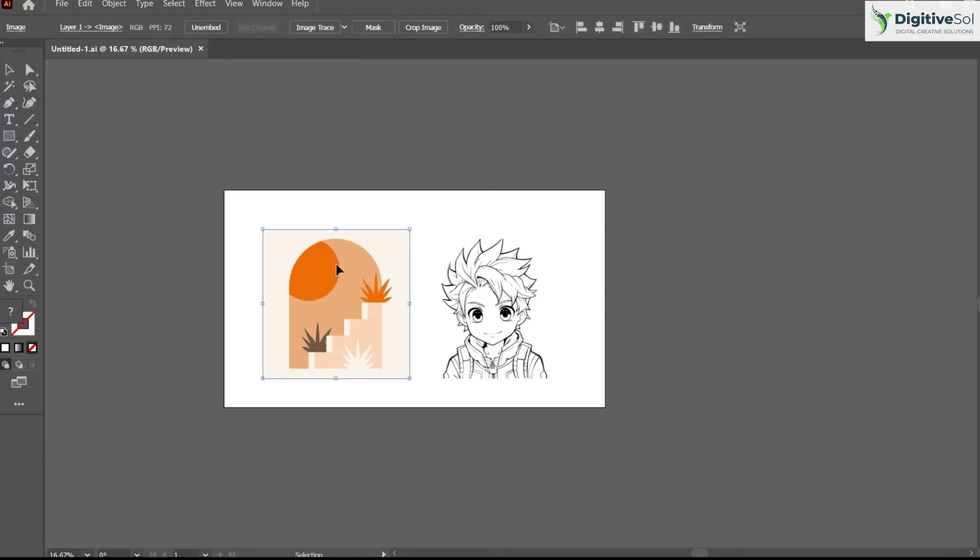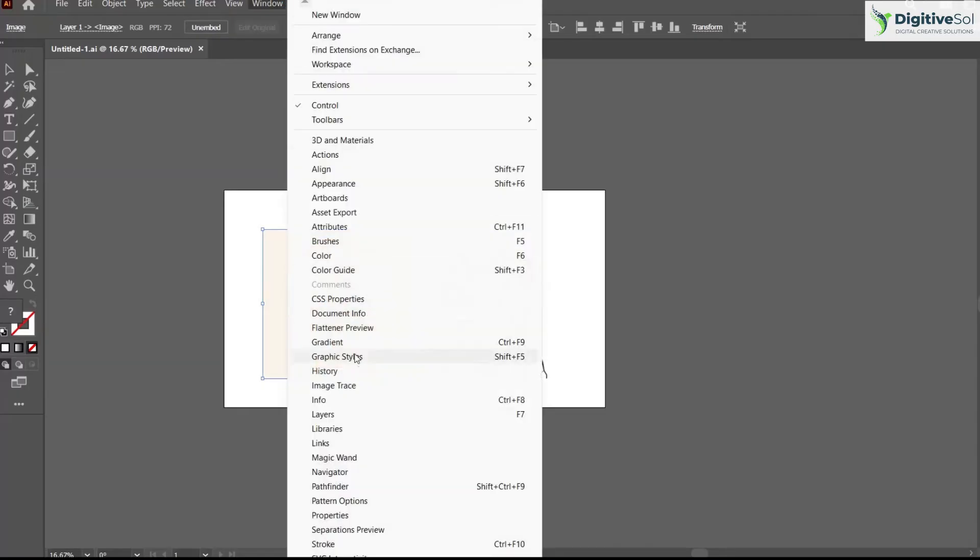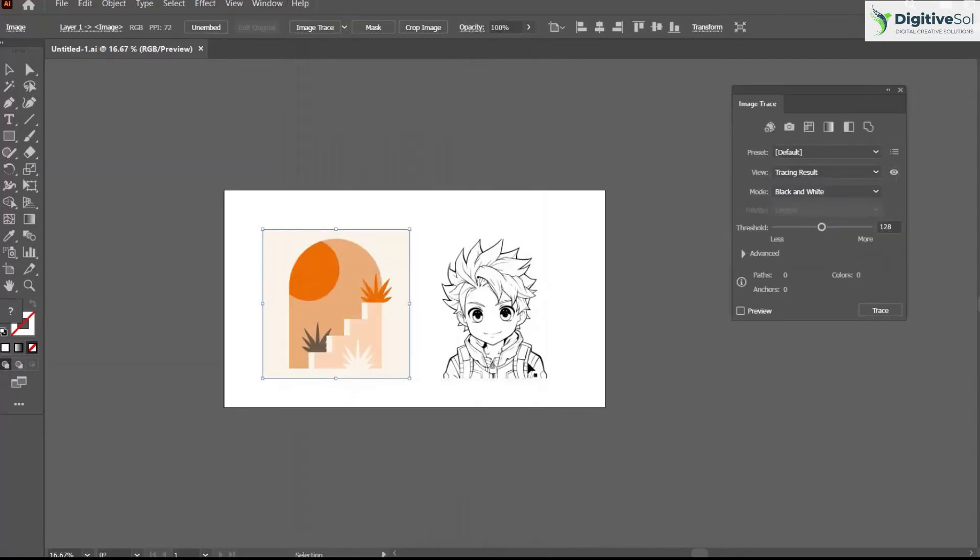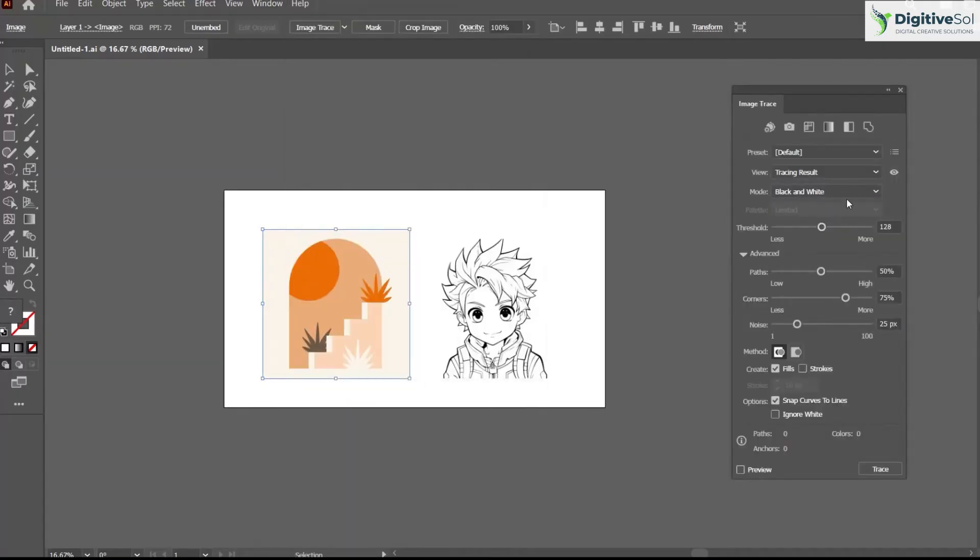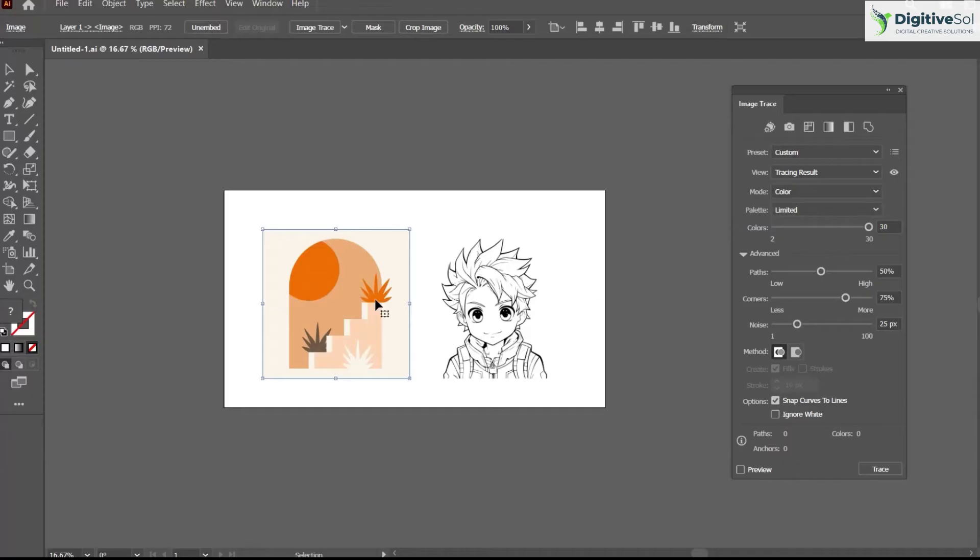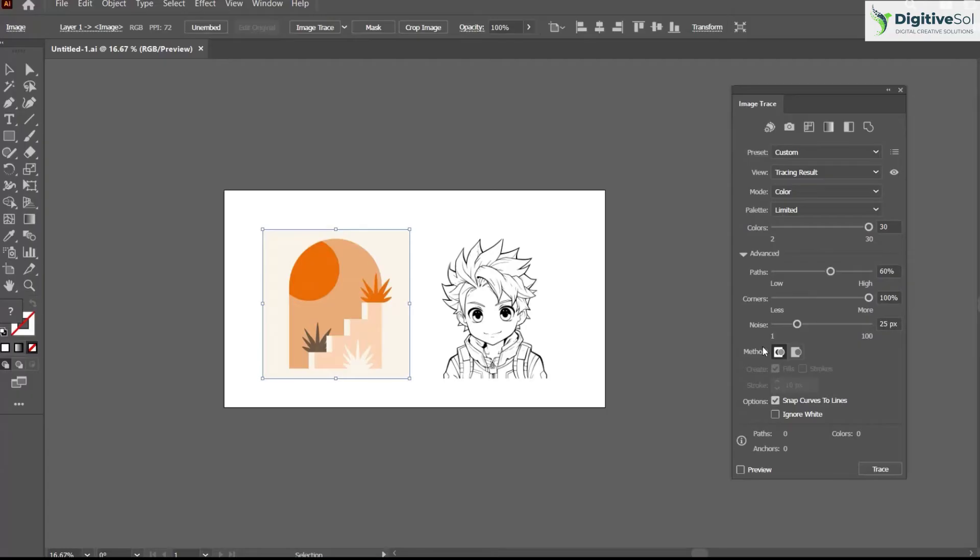So this is the first one. First of all, go to Window, Image Trace, and from here select Color because we want to keep the colors of this image in the output. Keep the paths at the normal level, corners 200%, noise to zero.